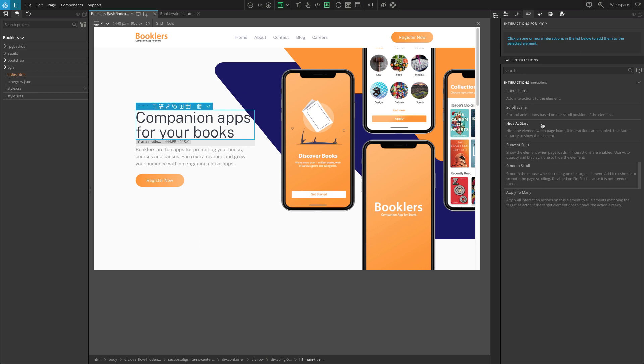Show at start shows the element when the page loads, so that we can then hide it with the animation.